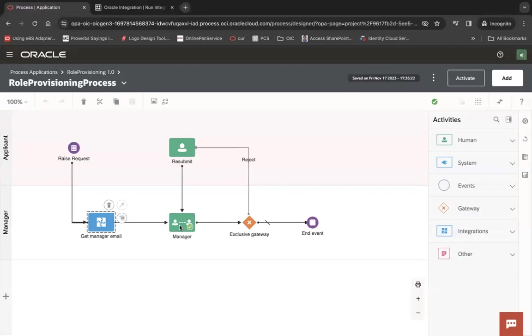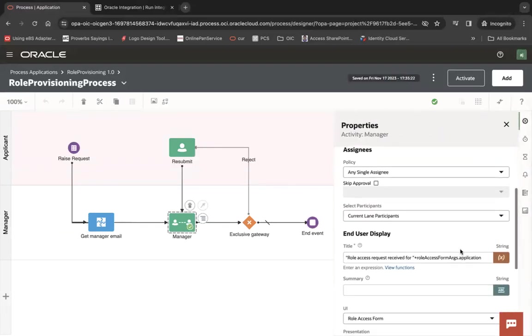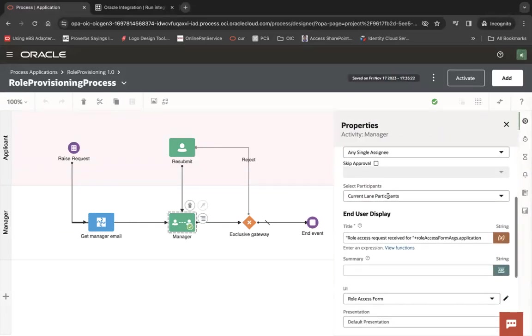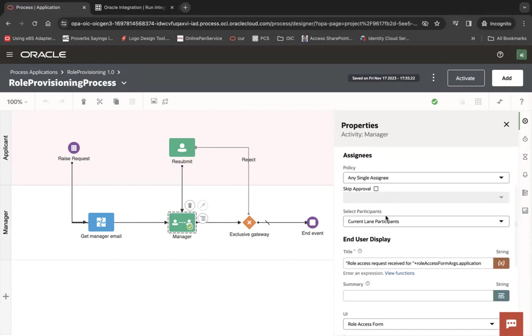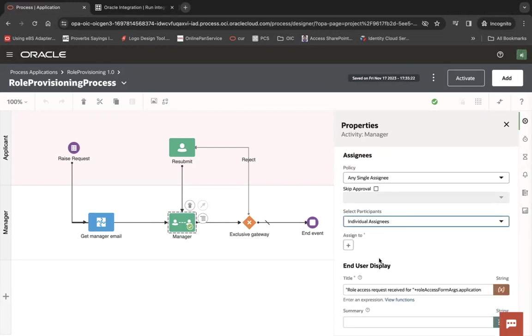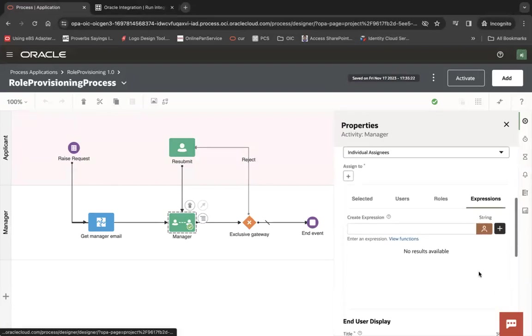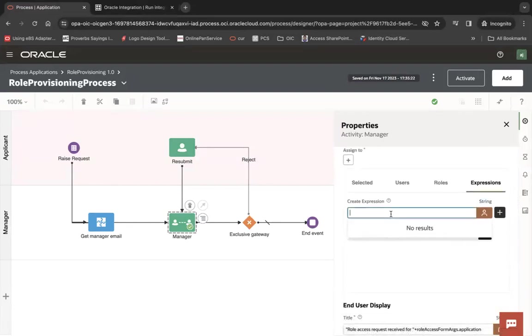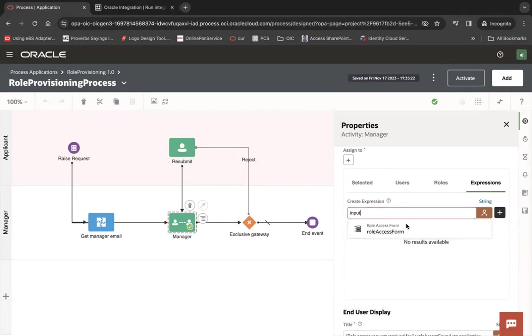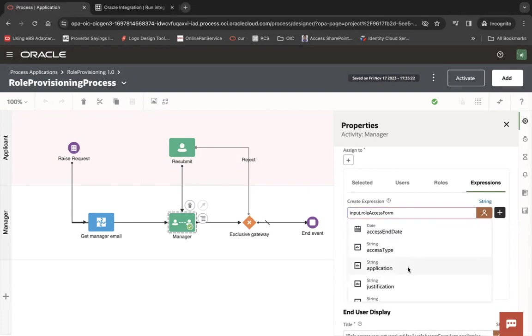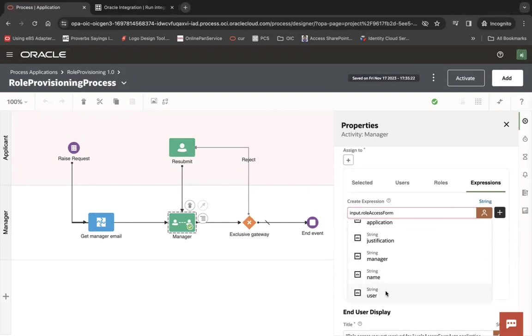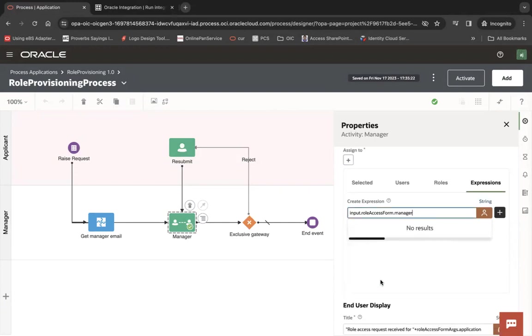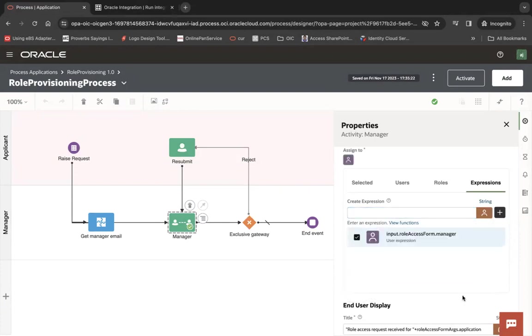Now you can click on this user task and here you can say not currently in participants. You can say individual assignee plus, under expression you can say input dot dual axis form dot manager. Now the manager will be assigned and click on a plus button and here we go.